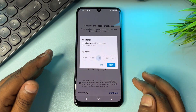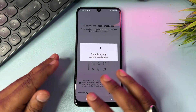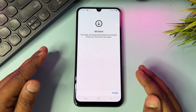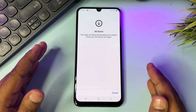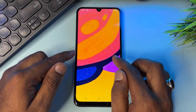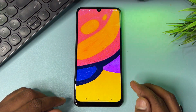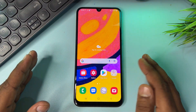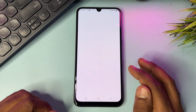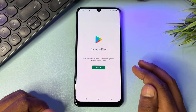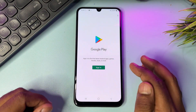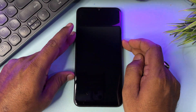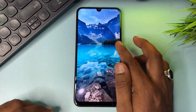This is a very easy and effective method to unlock all kinds of Samsung smartphones at home. As you can see, this Samsung smartphone is completely unlocked using this offline service center method. You can now sign in with a new Gmail account.